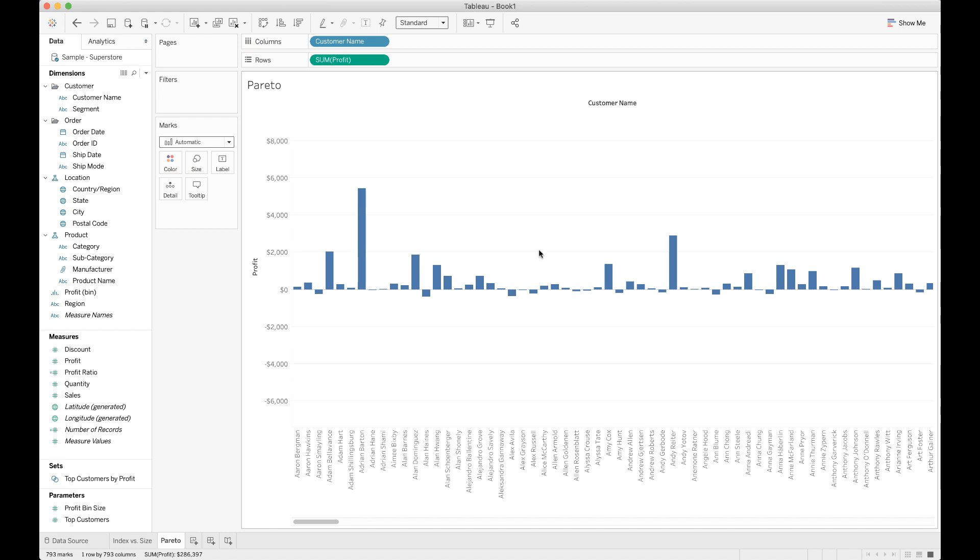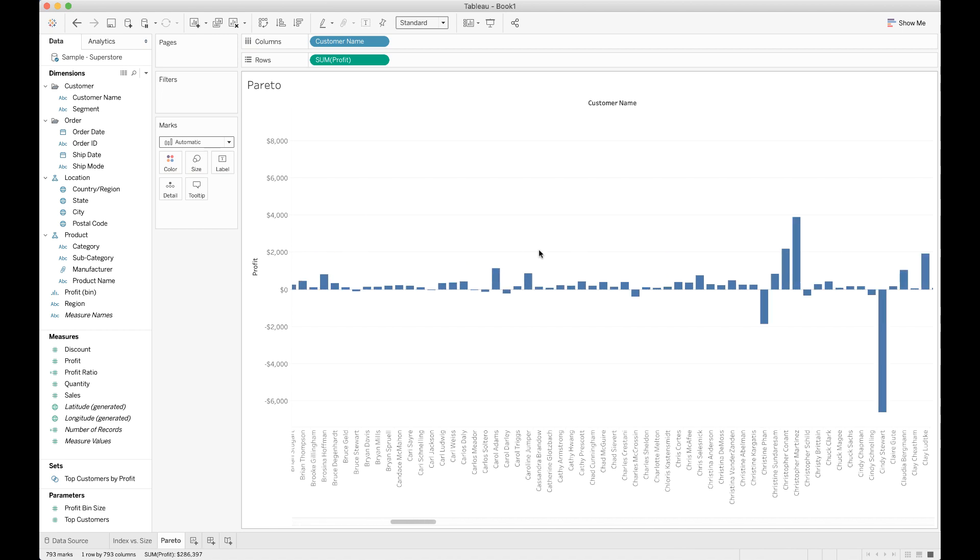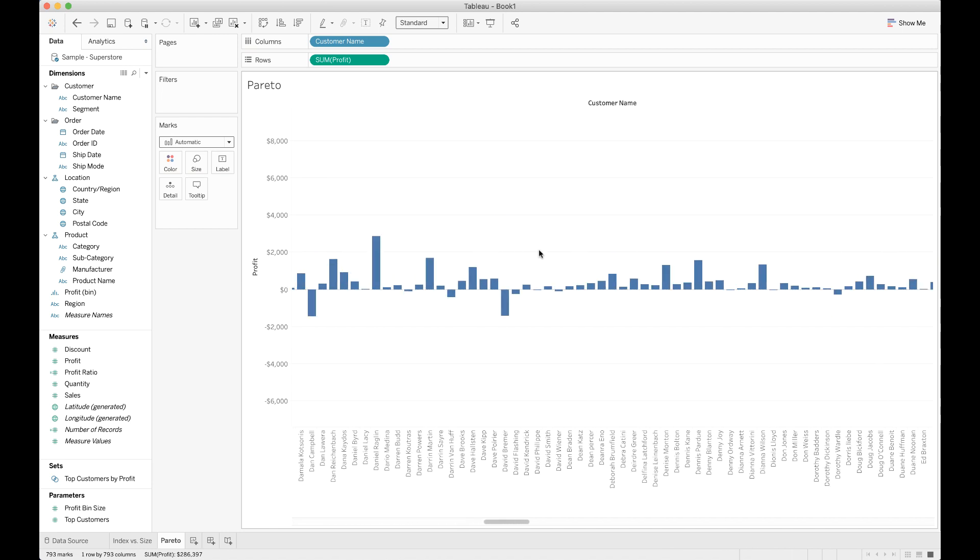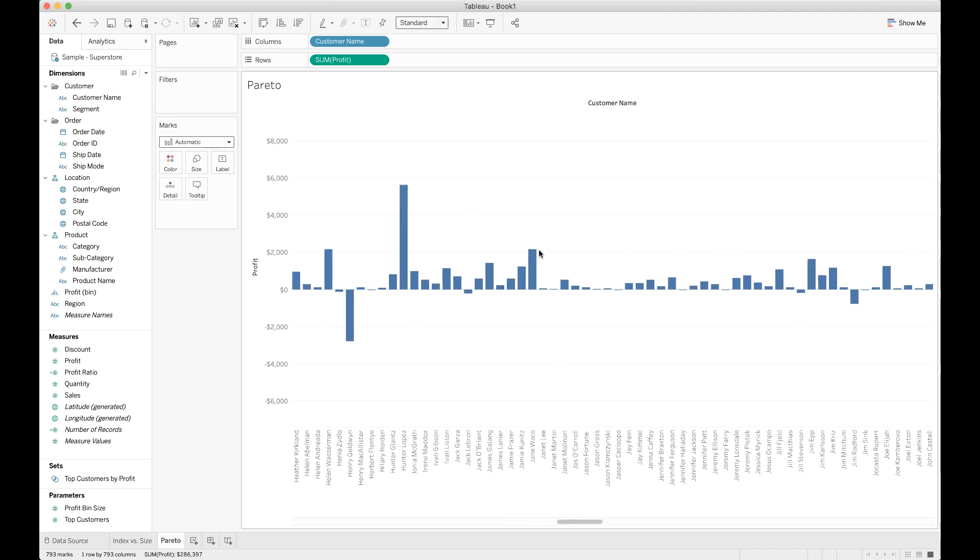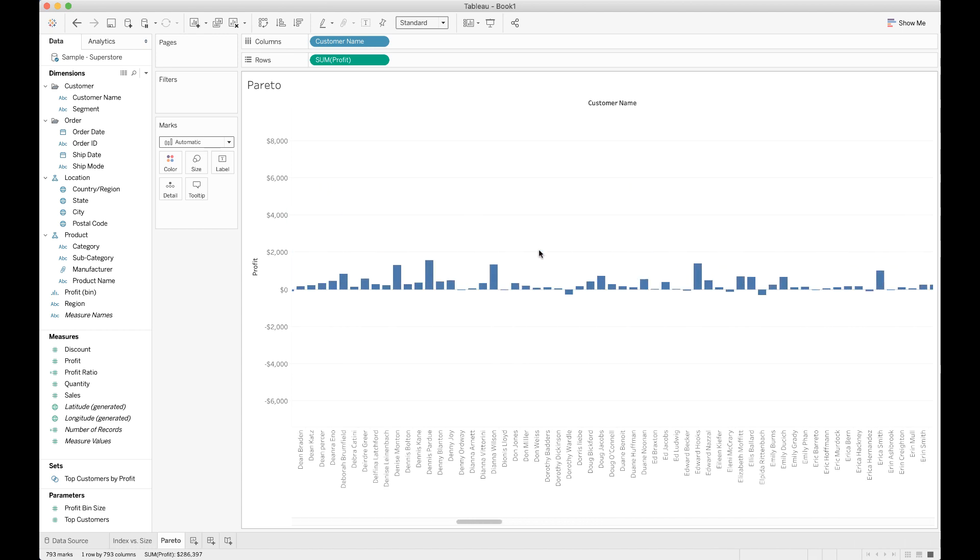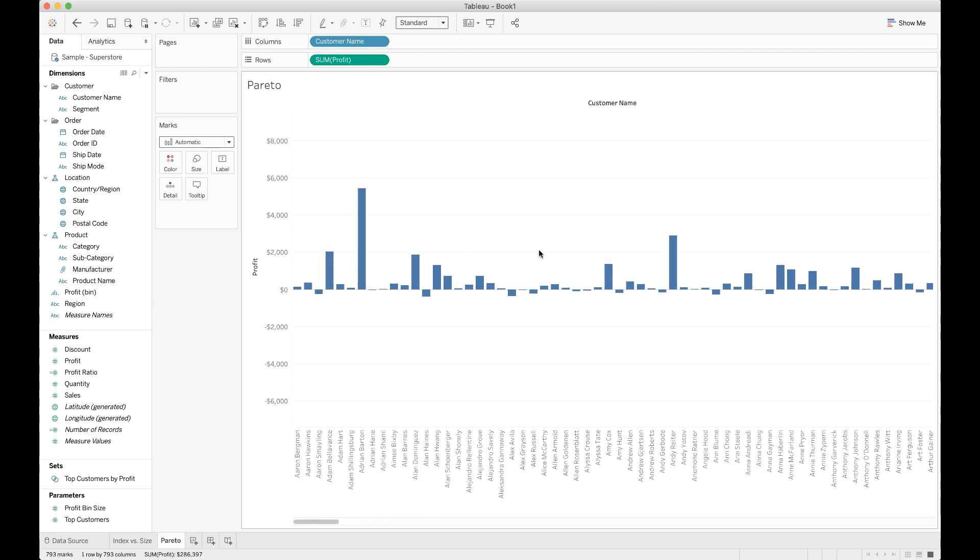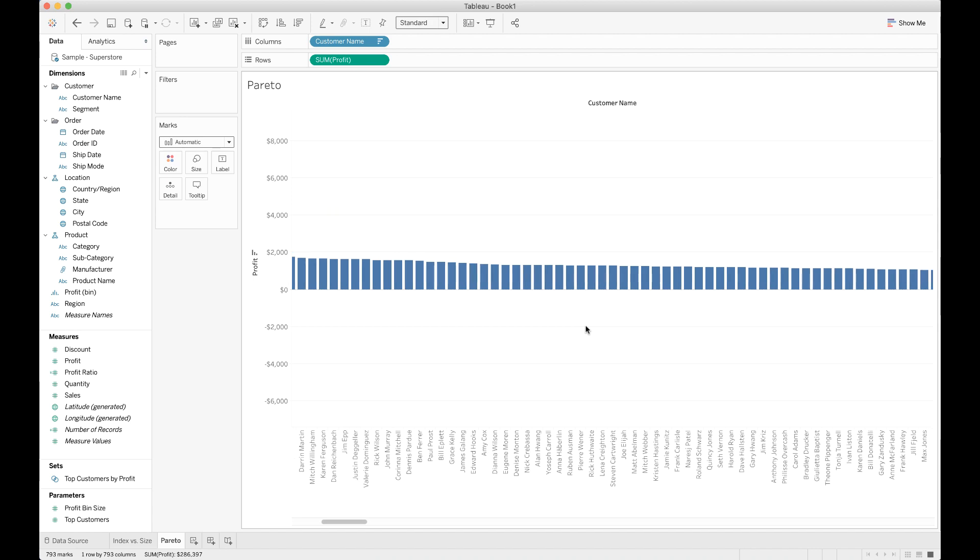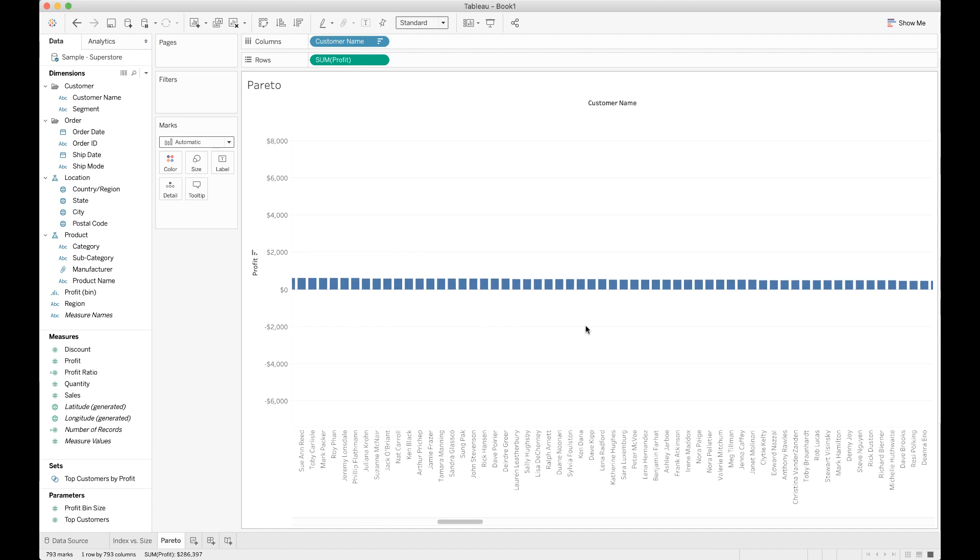Tableau by default tries to choose the graph that it thinks is most appropriate. This column chart might be the most appropriate choice for our purposes. We need this data to be in a different order than alphabetical as it currently is. We actually need that in descending order by profit, so we'll just click on the descending icon up here.